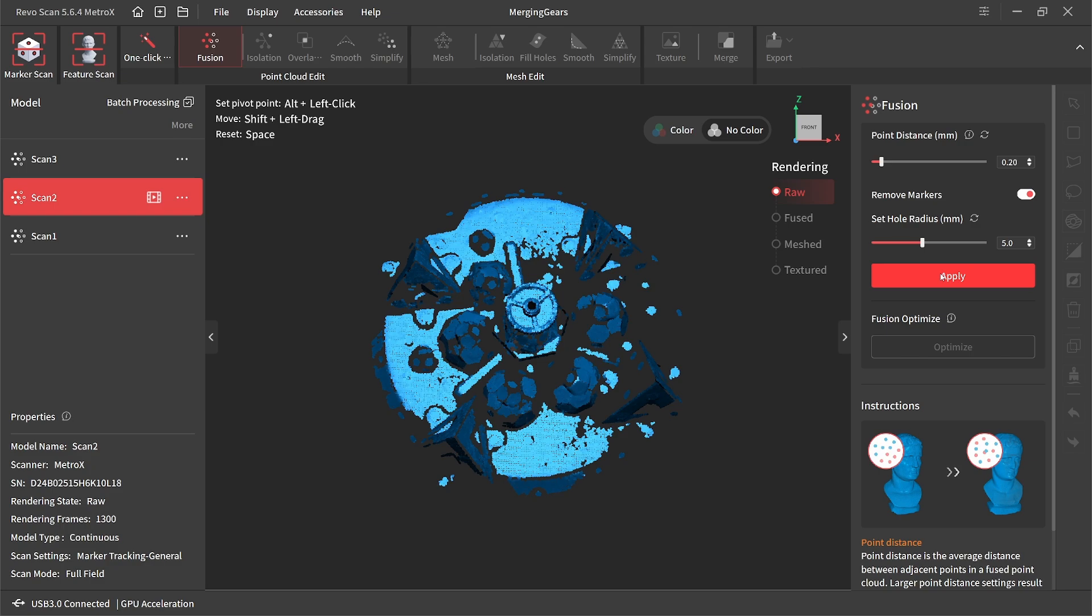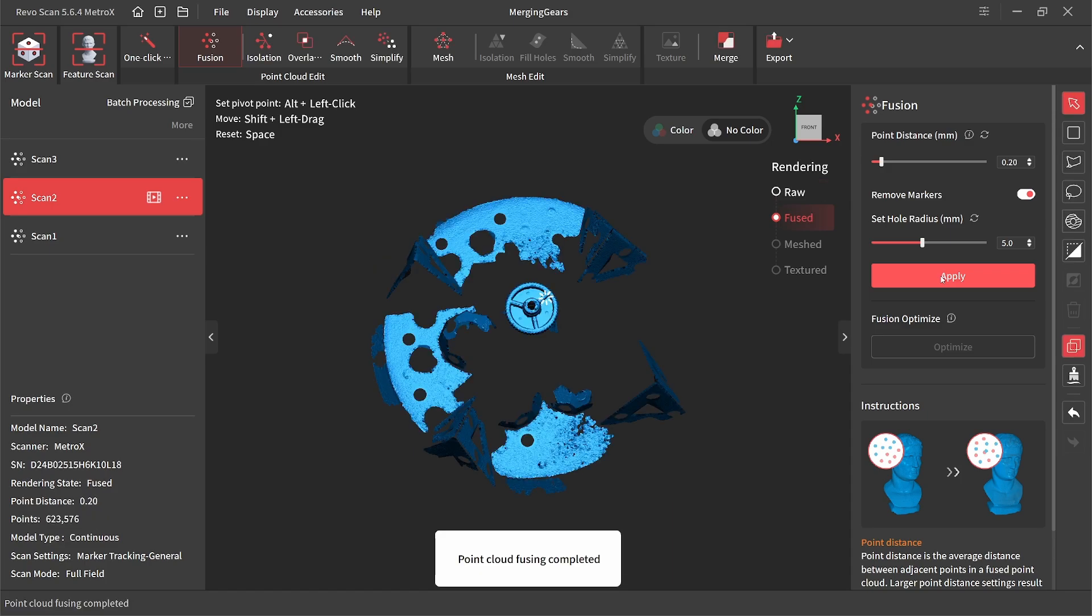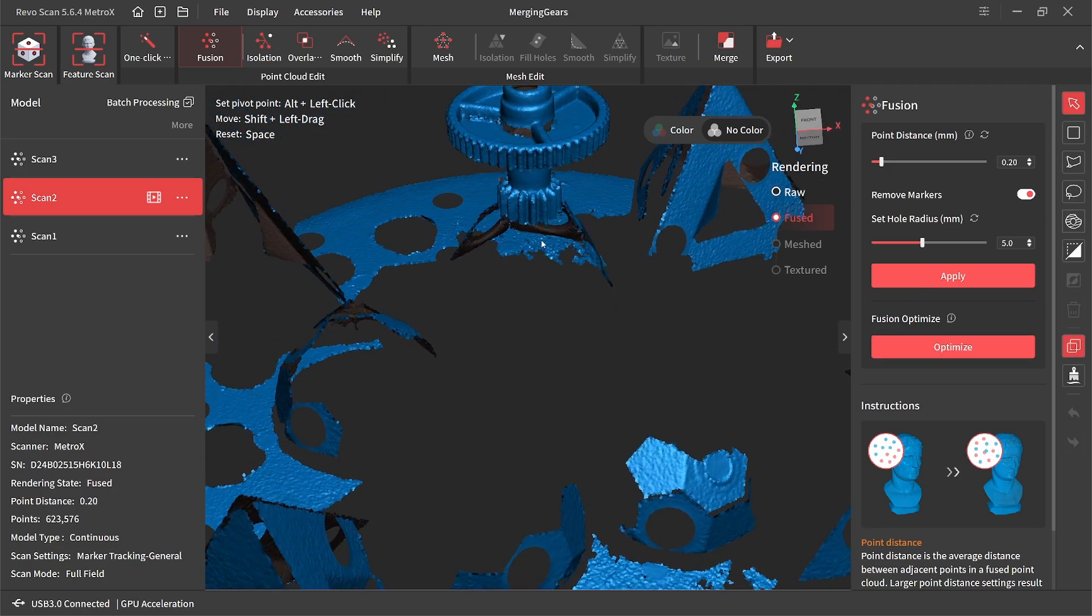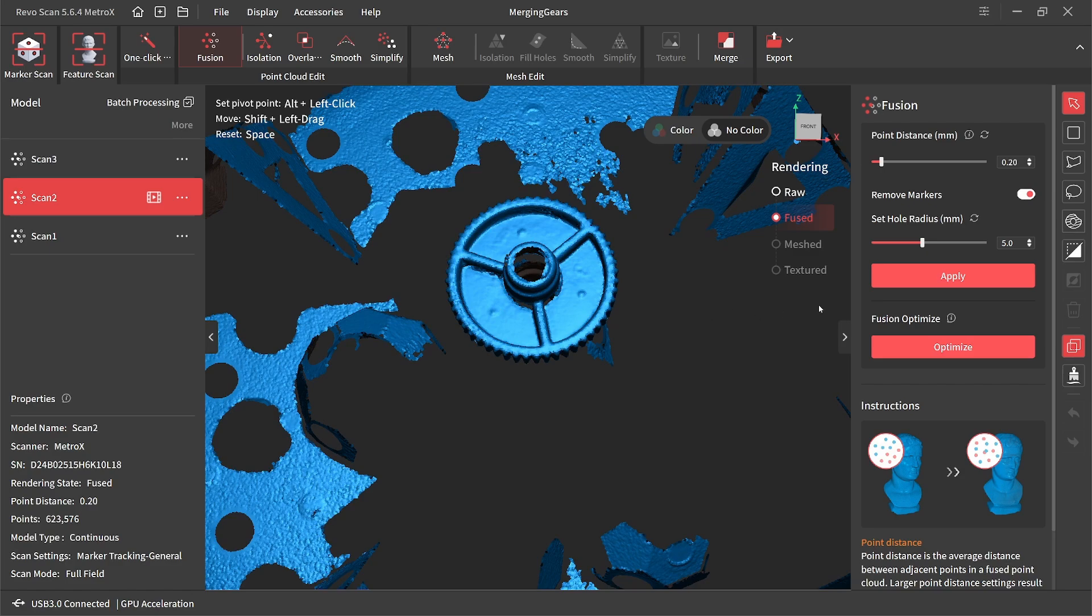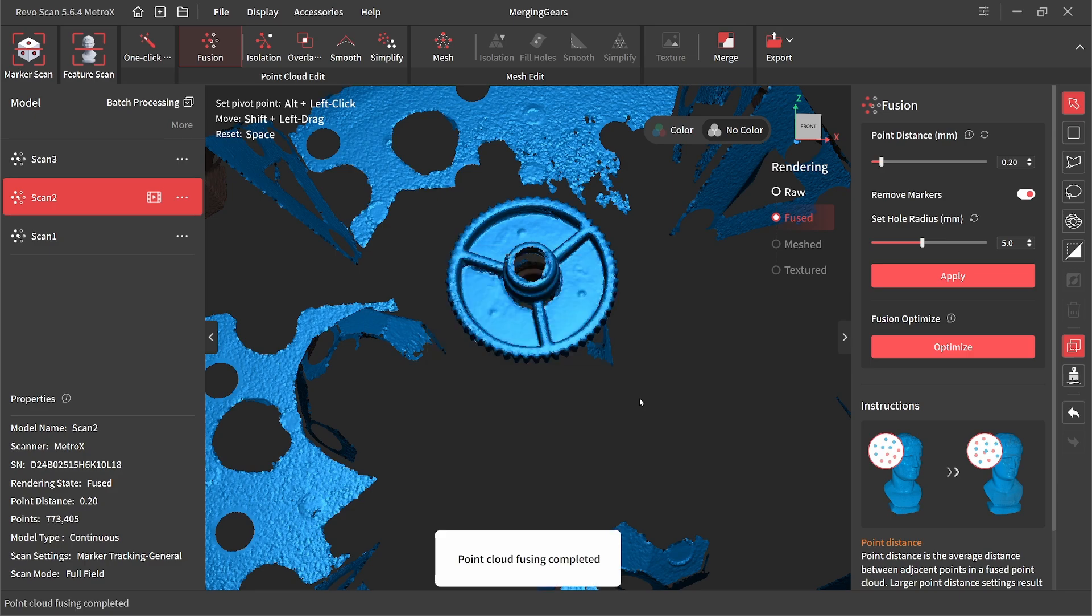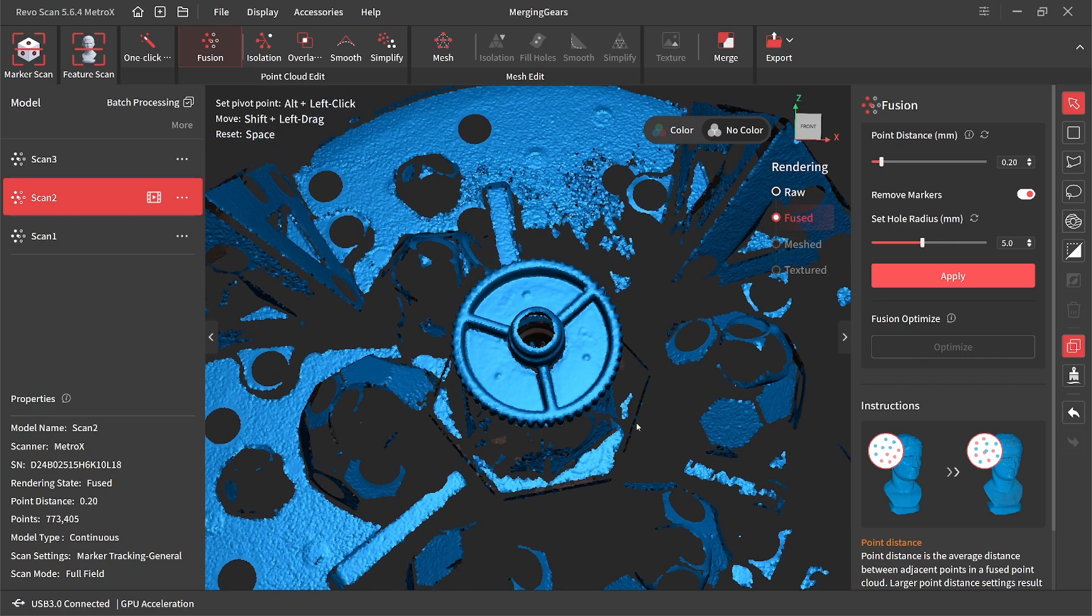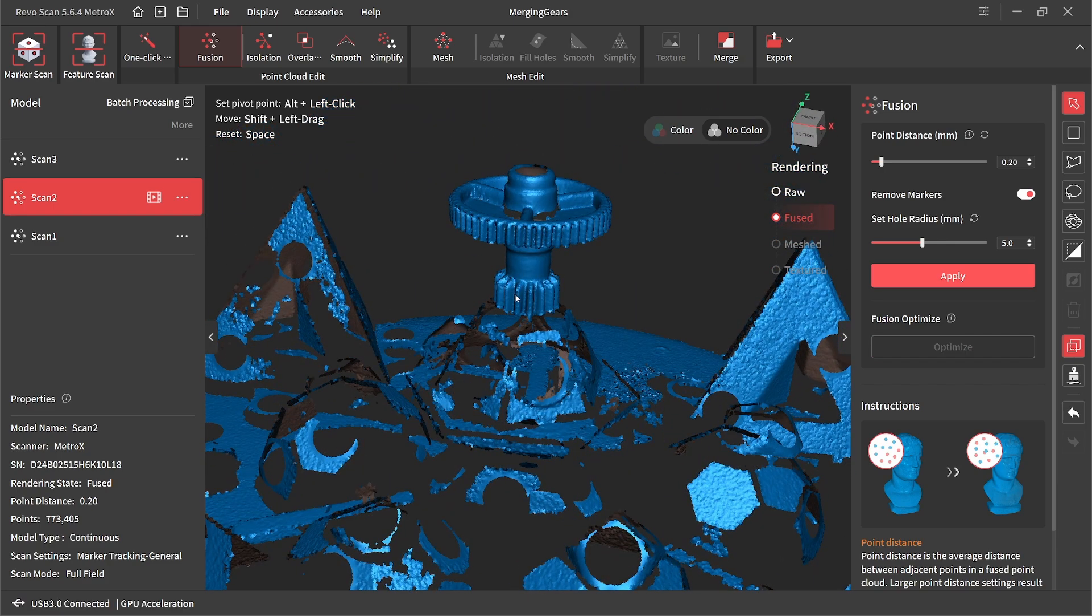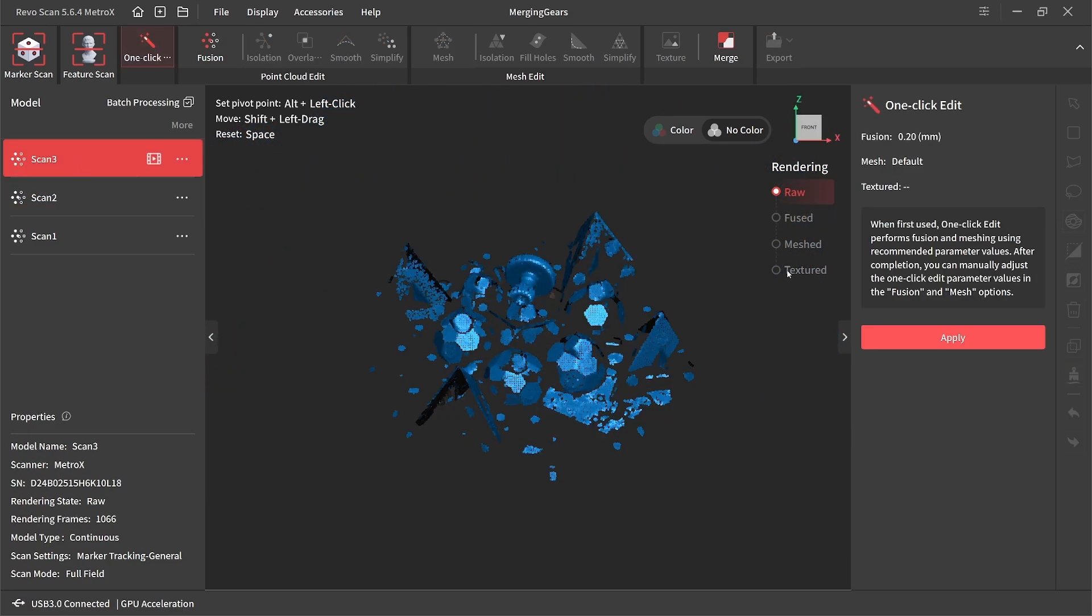All right, and let's go ahead and fuse this one using the same settings. Not too shabby. I didn't do the best job getting this top part, but that's all right. All right, that got a lot of that geometric detail back for me. Let's do the same for the final scan.